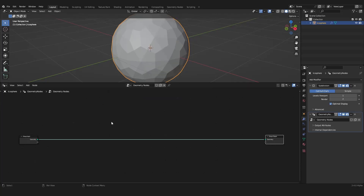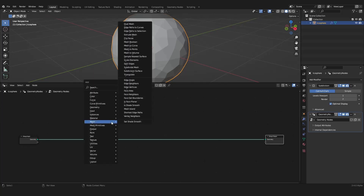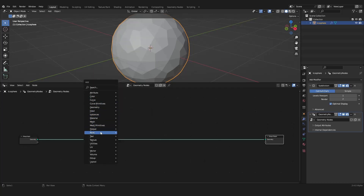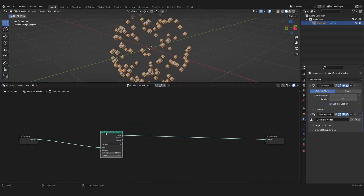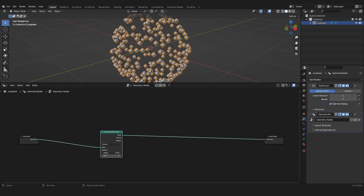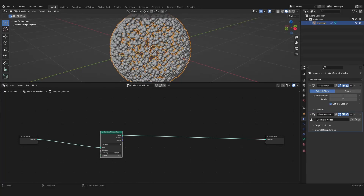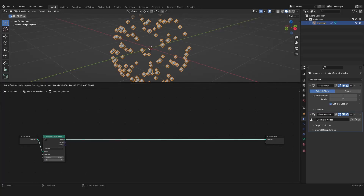We want to distribute a lot of points on our sphere. How can we do this? With Shift-A, we can go into the Add menu and add new nodes. We can go into Points and add the Distribute Points on Faces node. And with that, we can place points on the surface of our Icosphere.